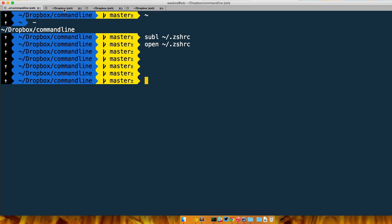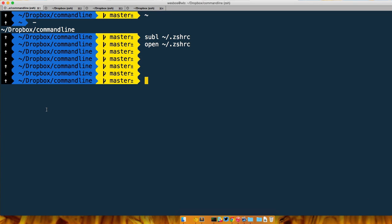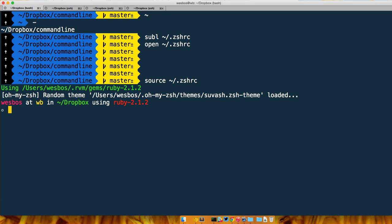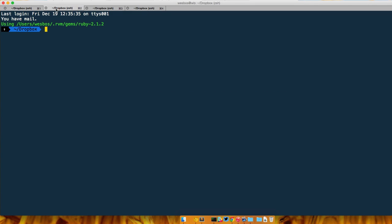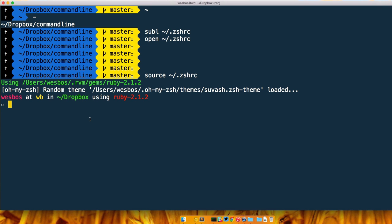Another way that we can do this is something called source. If we source it, then it will make all of those changes for us. So we can just type source and then again we go to that path home directory forward slash .zshrc. It'll kind of just do the same thing as us opening up a new tab—it just starts a brand new instance.